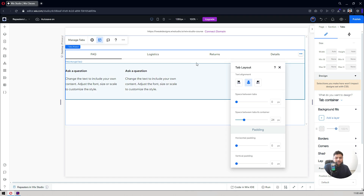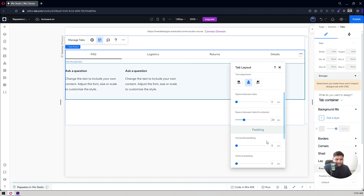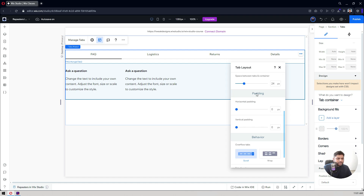The 'space between tabs and container' controls the gap between the tab headings and the container holding the actual FAQ content. I'll set it to 24. You can also add horizontal padding here.